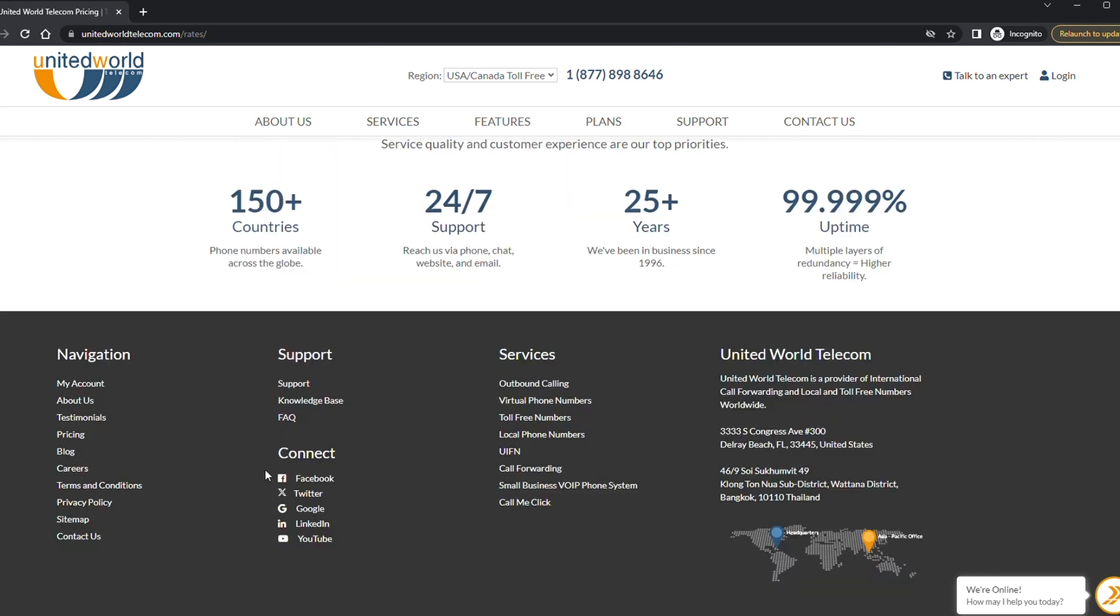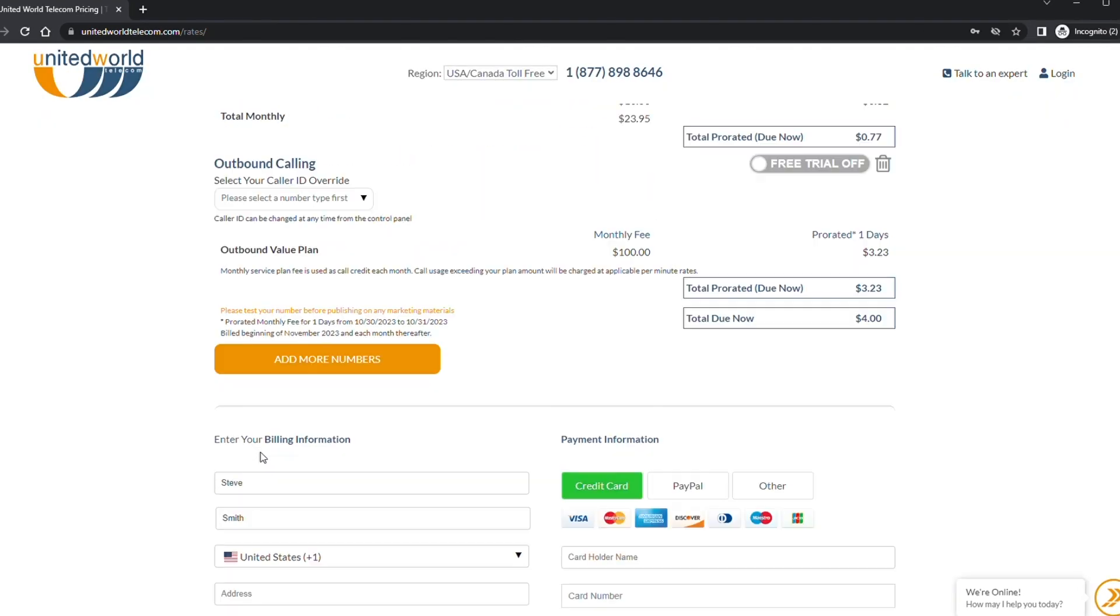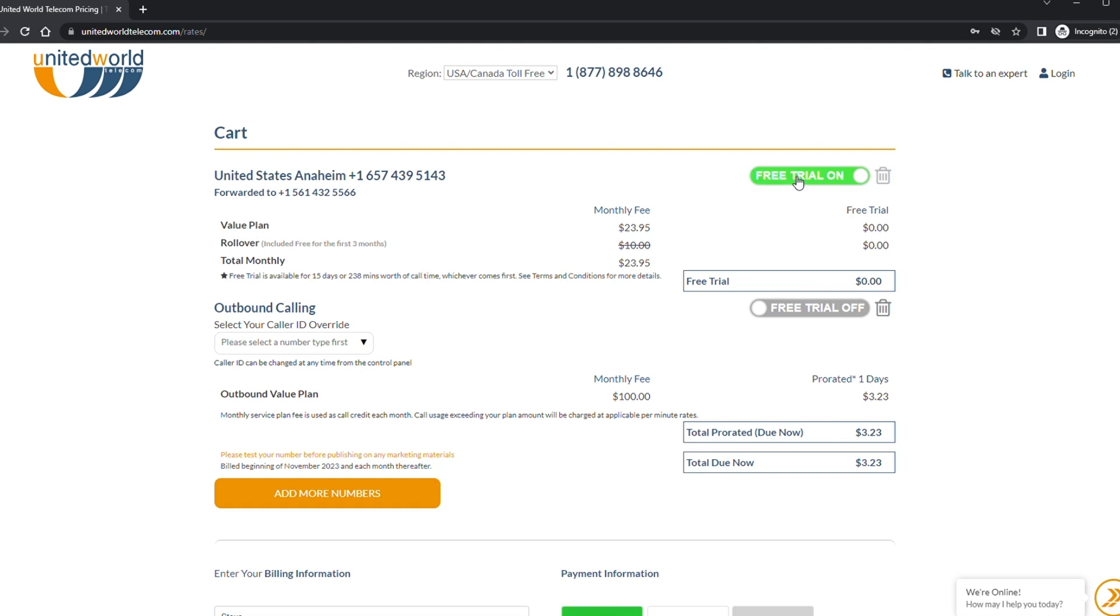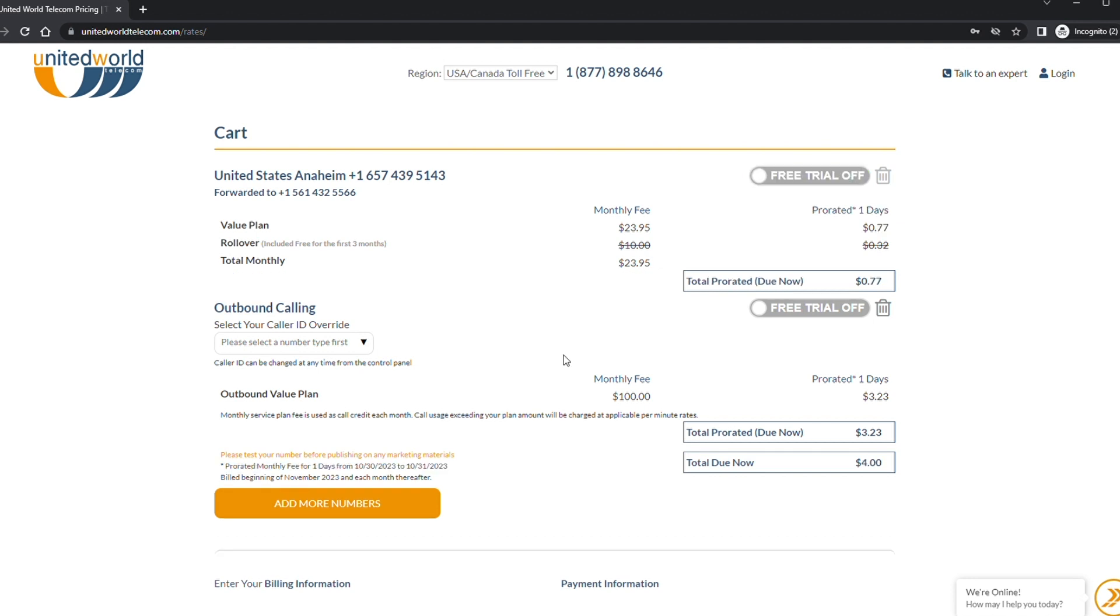You will then be taken to the cart page which will show your new phone number plan and pricing information. Here you can decide if you'd like to enjoy a free trial to test the call quality and see how it works with no obligation. This free trial is only available for business accounts.